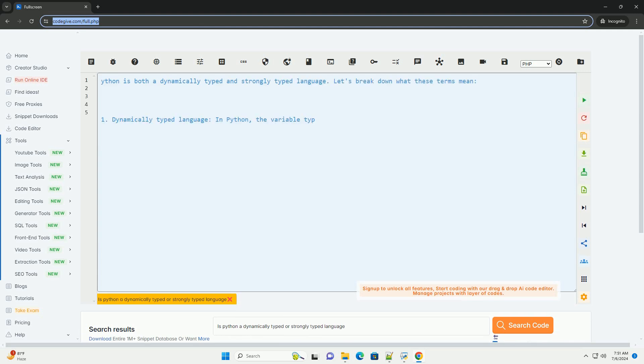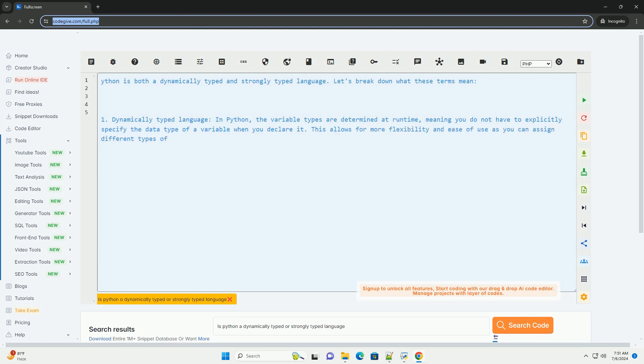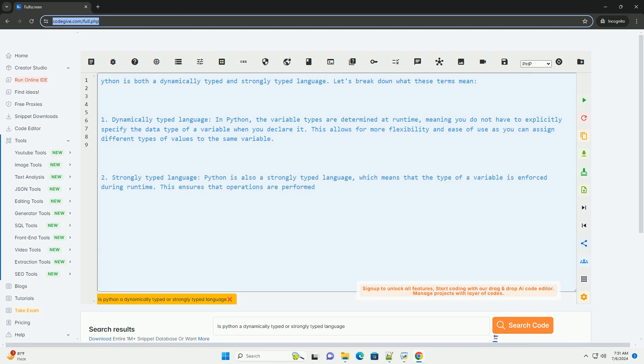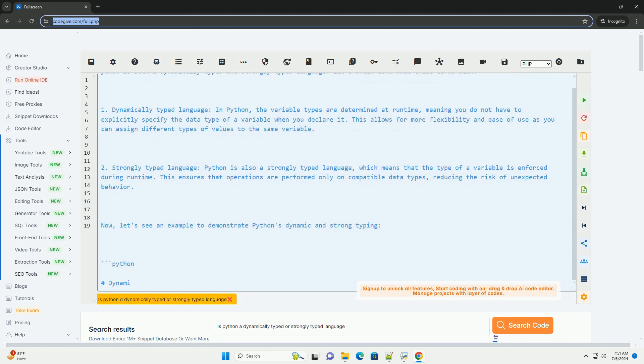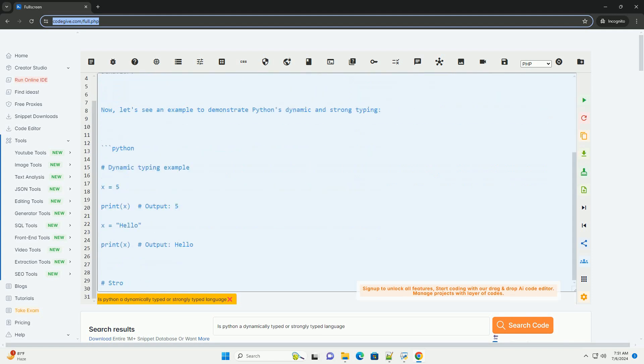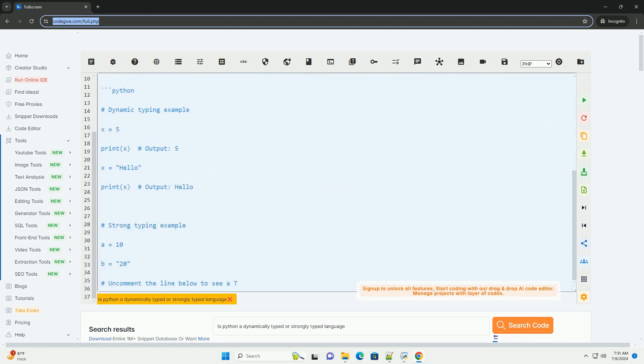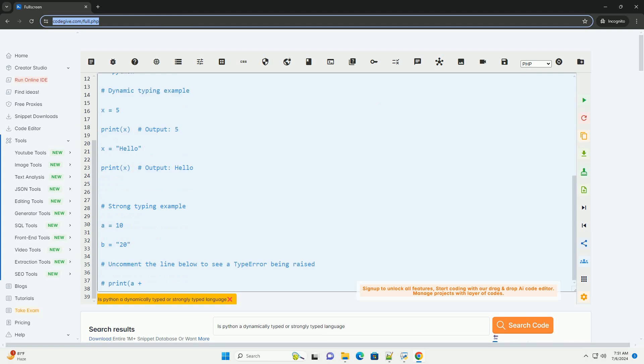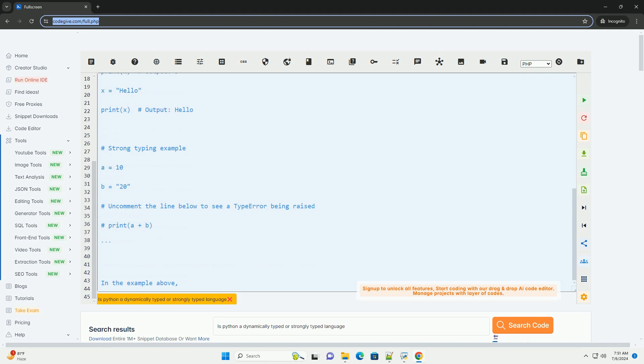One, dynamically typed language. In Python, the variable types are determined at runtime, meaning you do not have to explicitly specify the data type of a variable when you declare it. This allows for more flexibility and ease of use as you can assign different types of values to the same variable.